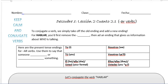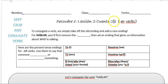Hola clase. We're going to do some more review of what we went over yesterday, so how to conjugate Spanish verbs, make them match the pronoun. Por favor mira este lado, lección dos, cuento dos punto uno. It says keep calm and conjugate verbs.